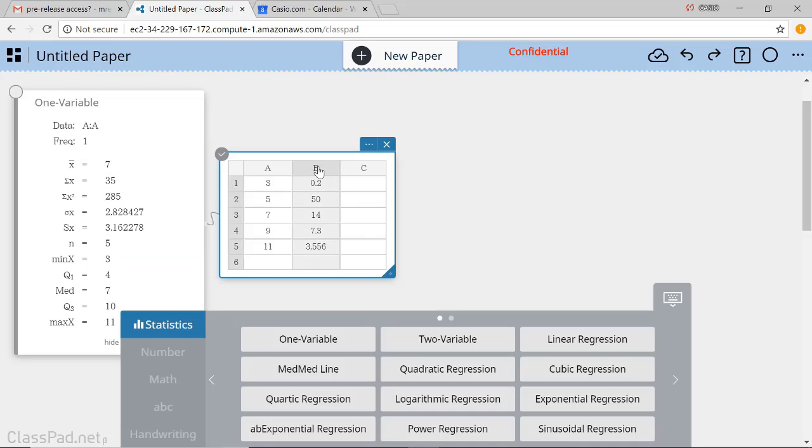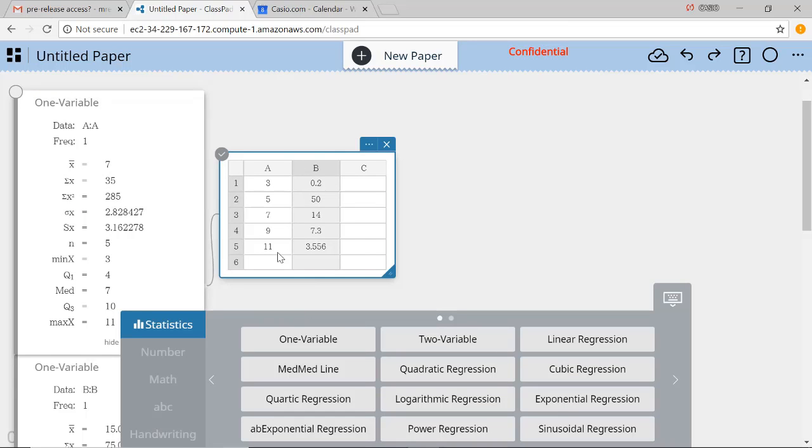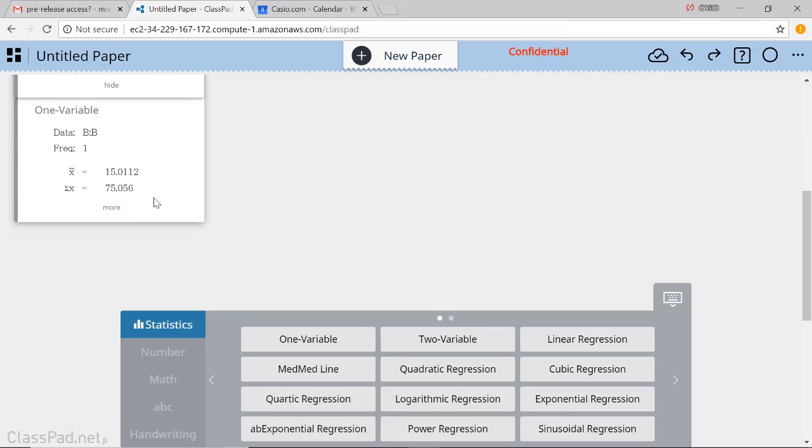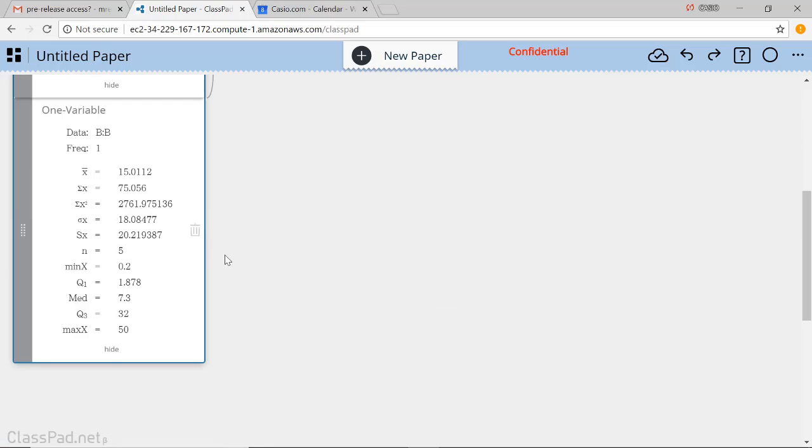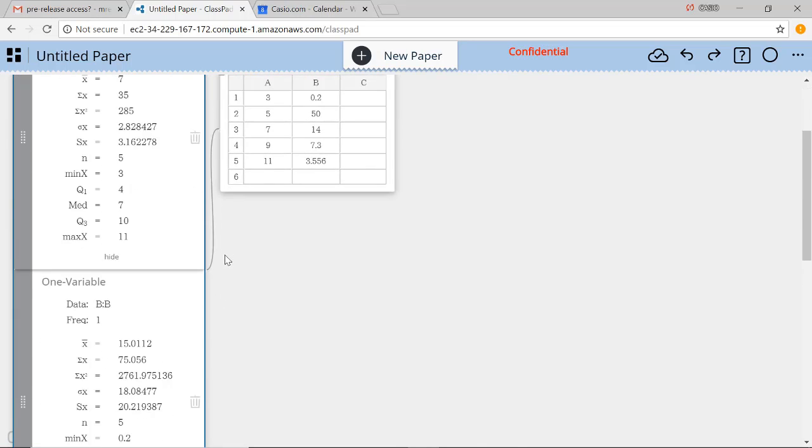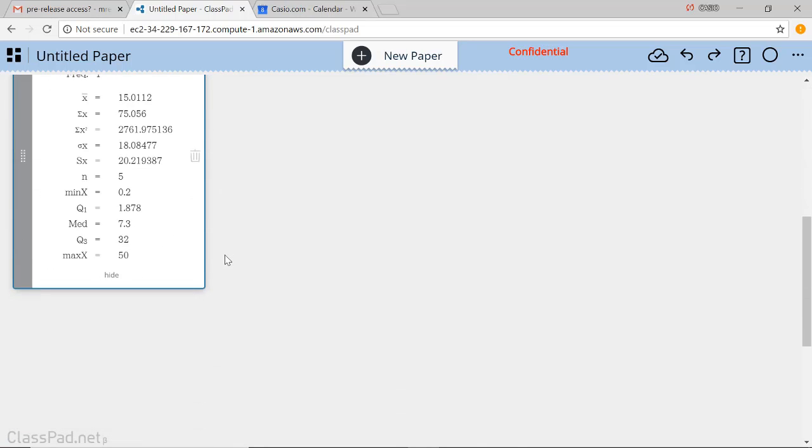But if I select column B and do one variable, then I get another one-variable summary. And sometimes this might make it a little bit difficult to compare.